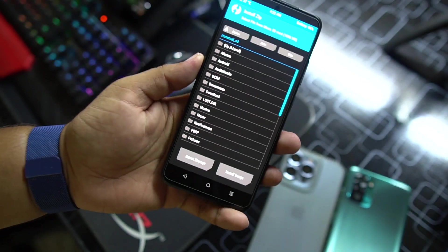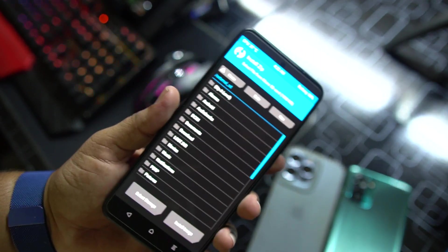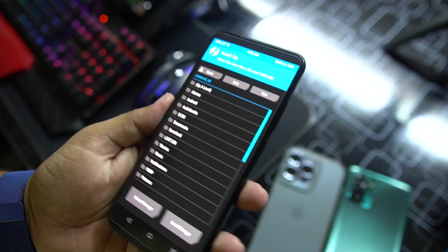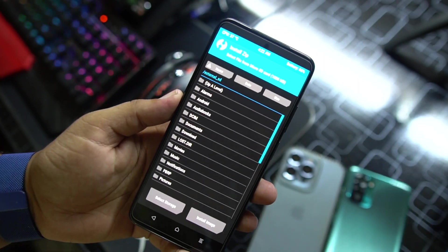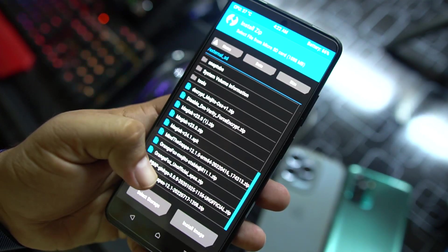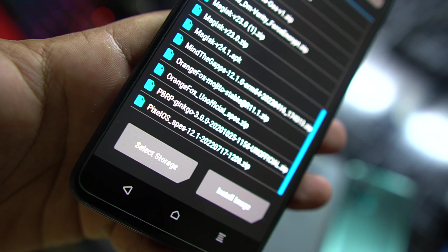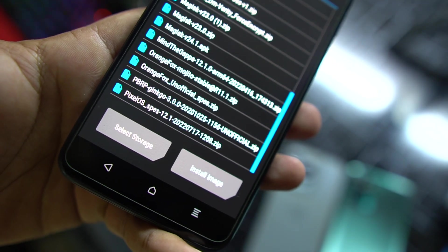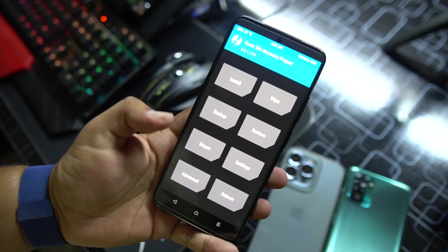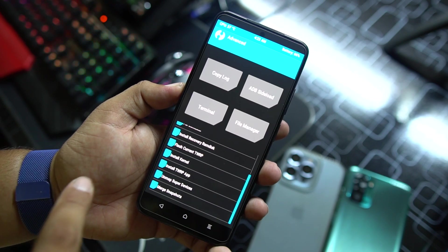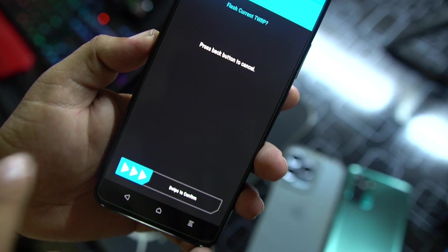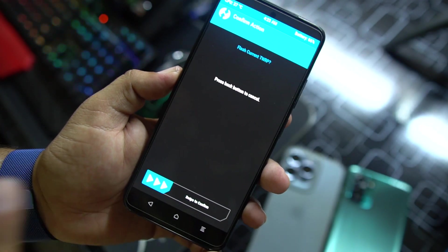After formatting the data, go into Install and locate the ROM. Mine is on the SD card because the recoveries are not decrypted for the Redmi Note 11 yet, so it's not showing in internal storage — that's why I'm using an external SD card. In the SD card, here we have the Pixel OS 12.1 — just click on it and install it. After installing the ROM, go to Advanced and click on Flash Current TWRP Recovery to make it permanent on your device.